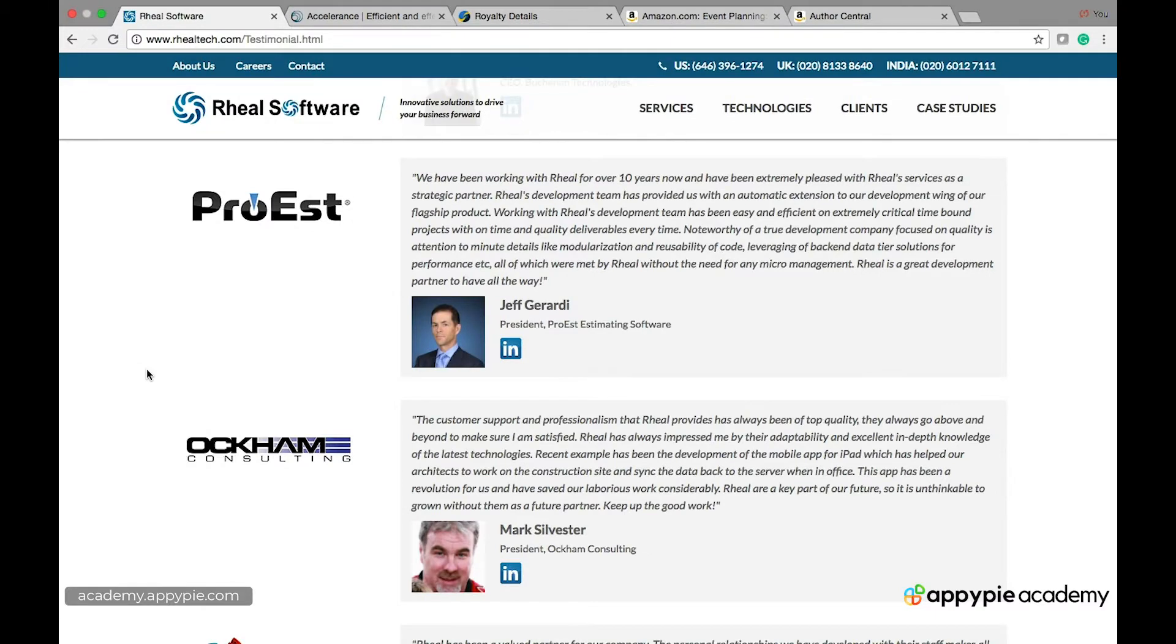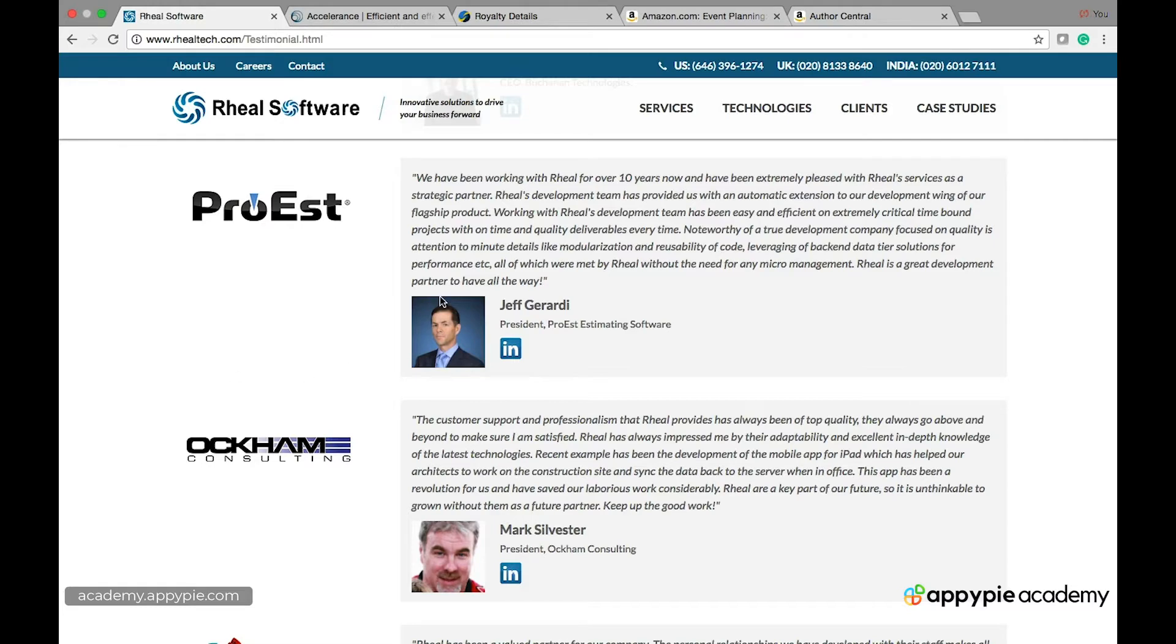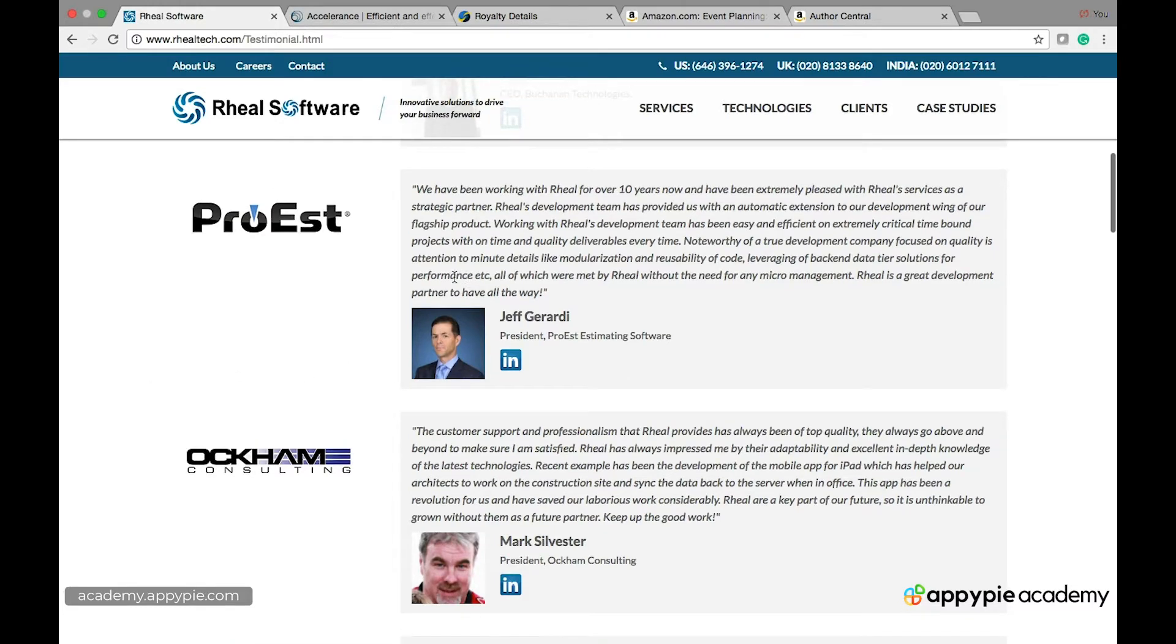Reviews are things that customers just leave and they give a star rating and it stays there. Testimonials are things that you legitimately and ethically elicit from your customers and they look like this on your website perhaps.